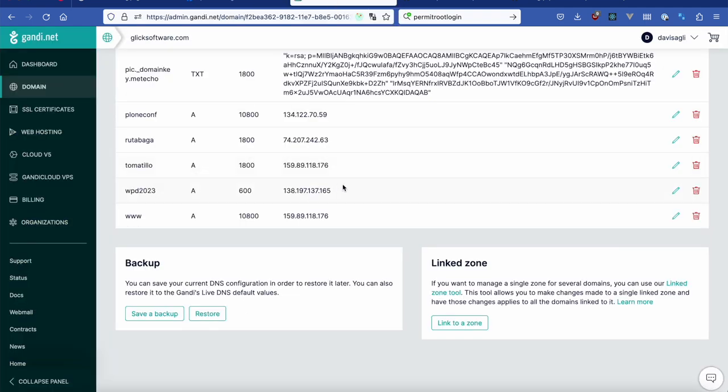So I created a record here with that IP address. You can use whichever DNS service you use for your domain. And I verified that I can SSH into the machine.